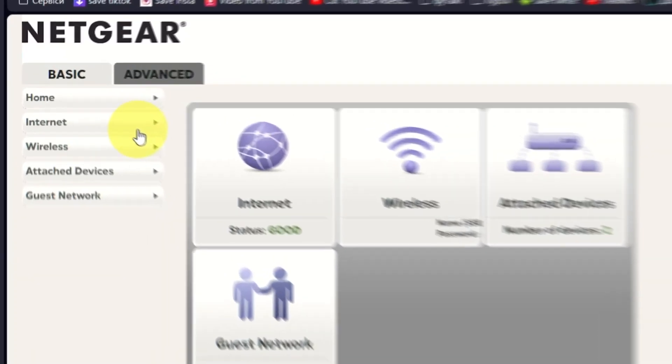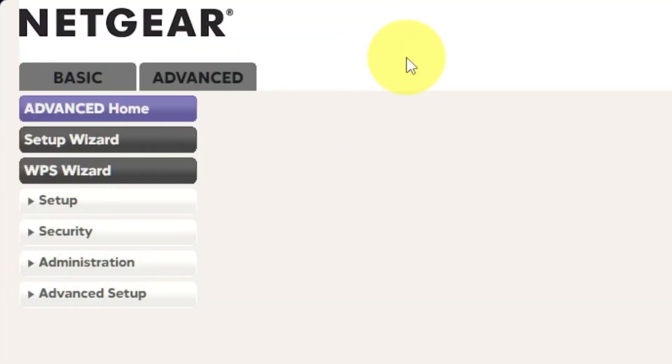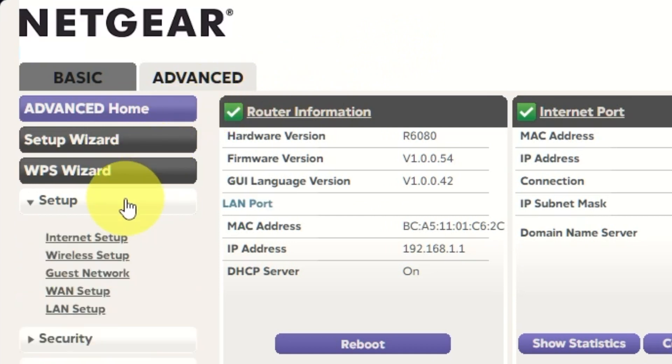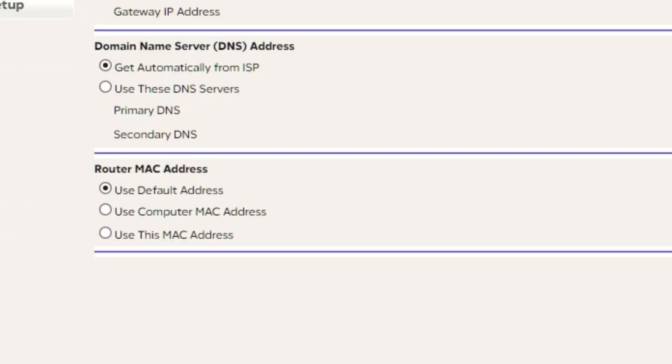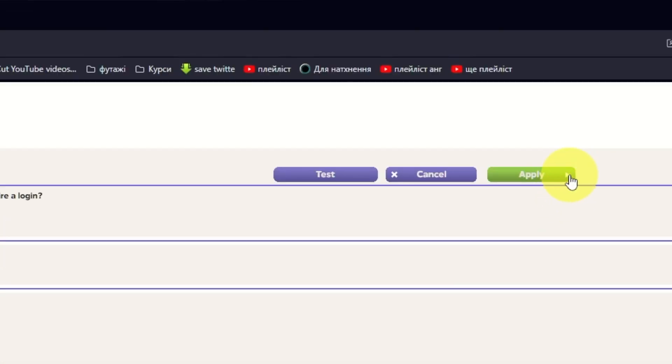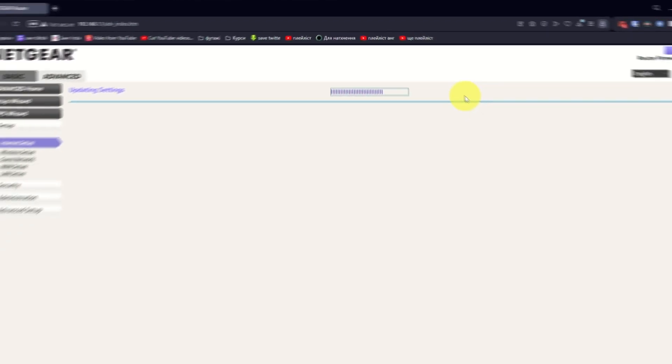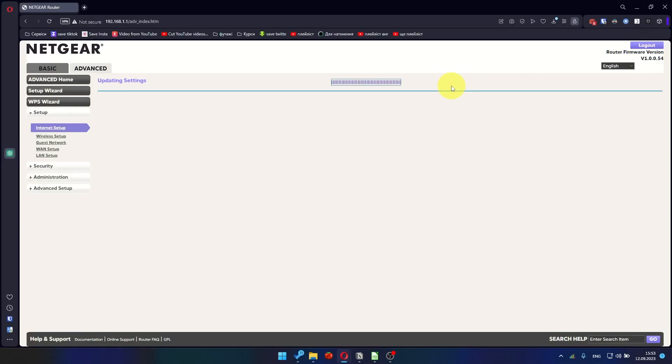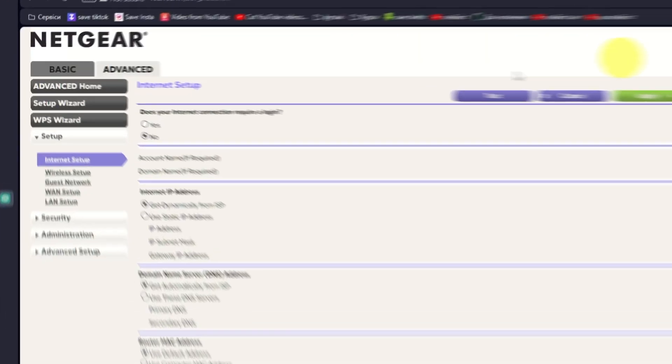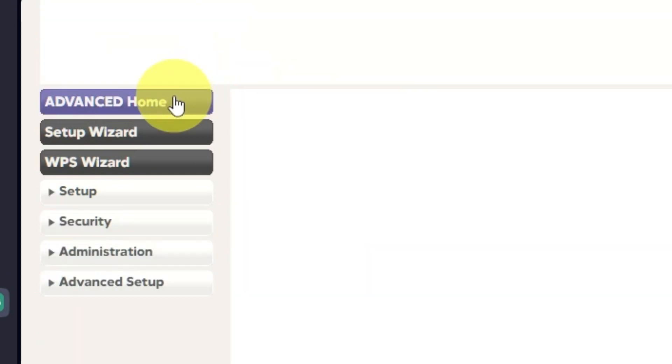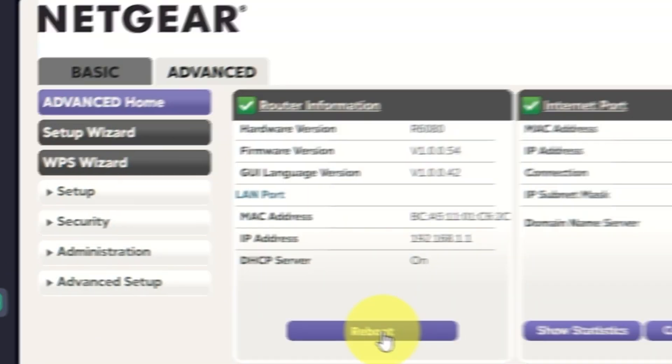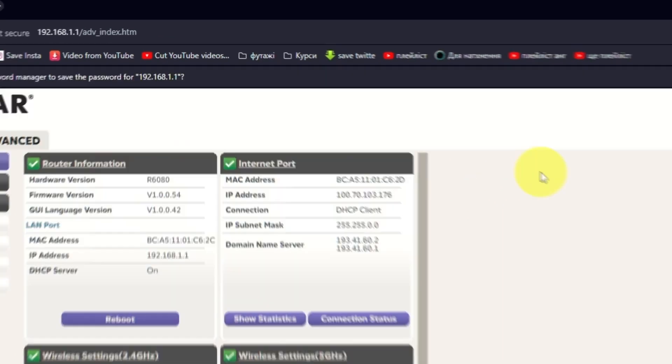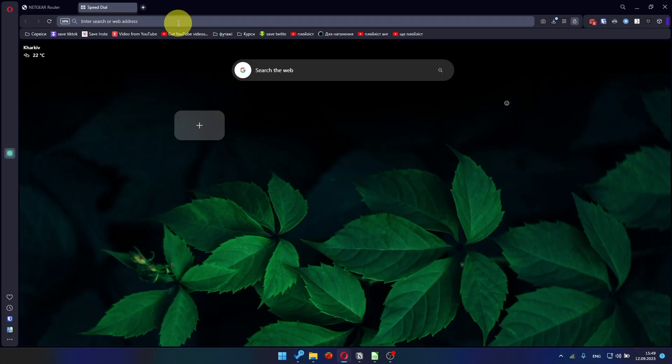Go to Advanced, Setup, Internet Setup. And choose Use computer MAC address. Click Apply button. And then, reboot router again. Check your internet connection after a few minutes.